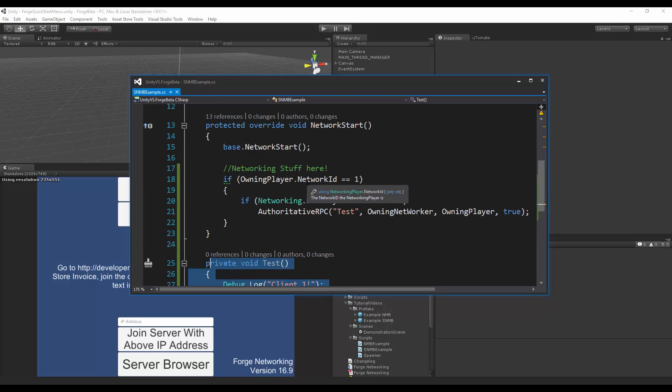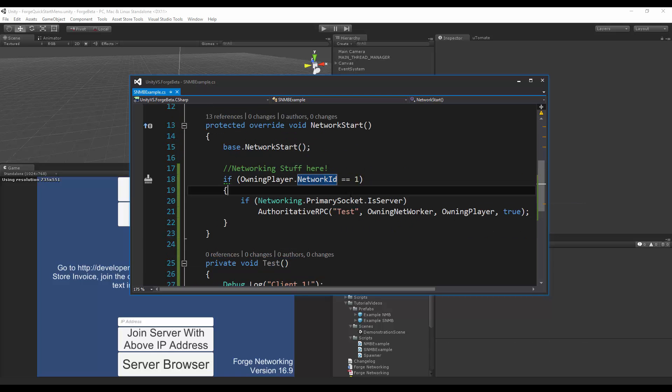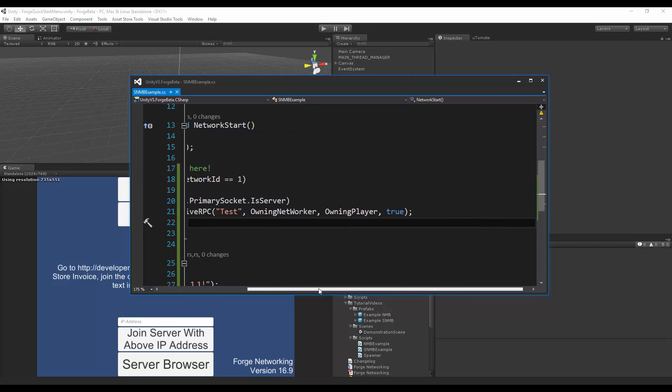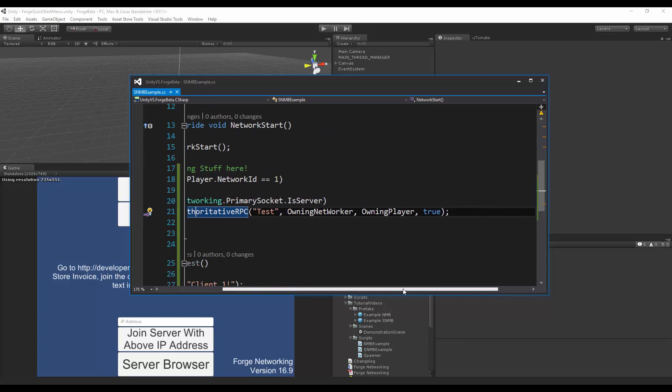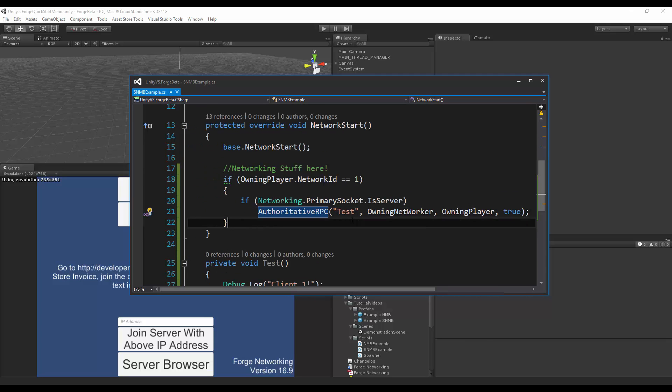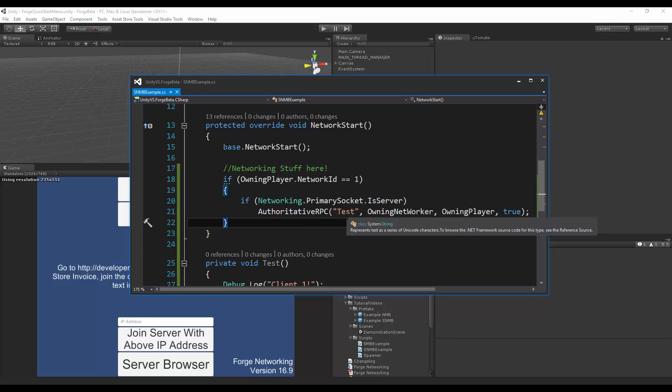So yeah, that's a way for you to send an authoritative RPC to it and only send it to that particular player, not send it to anyone else but him.